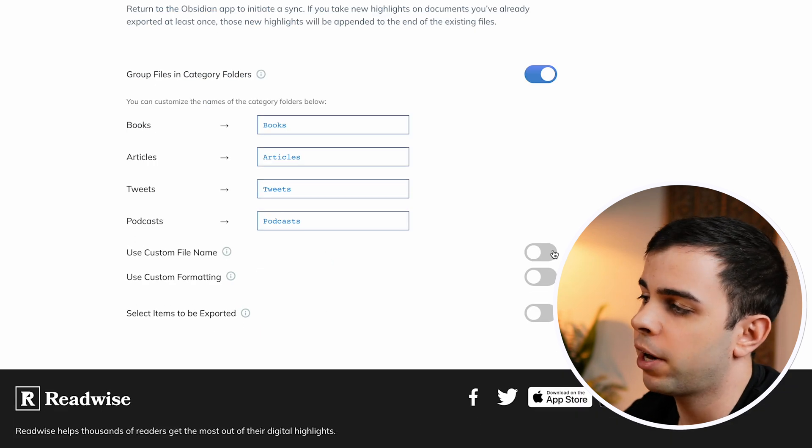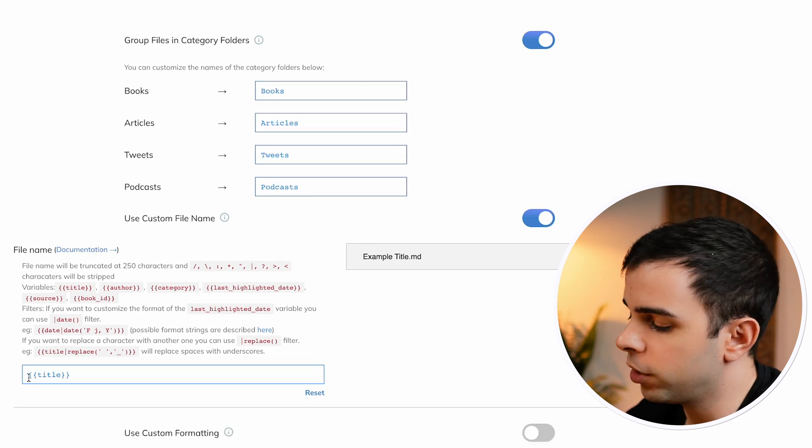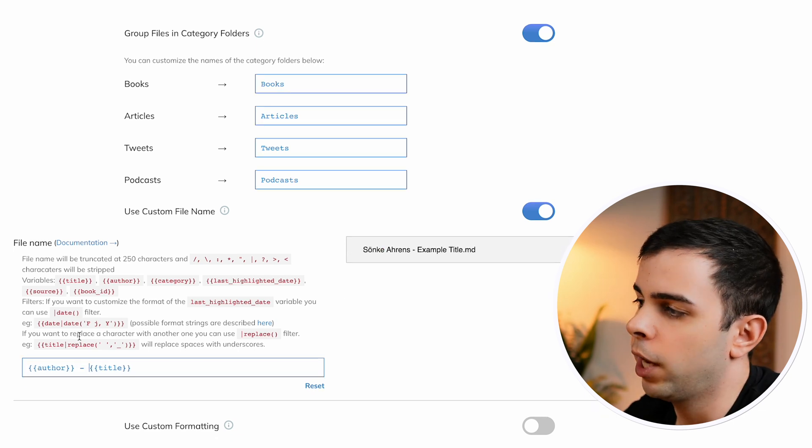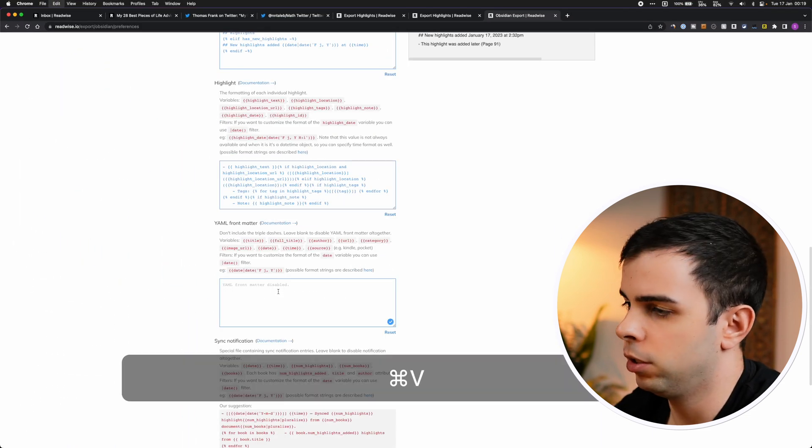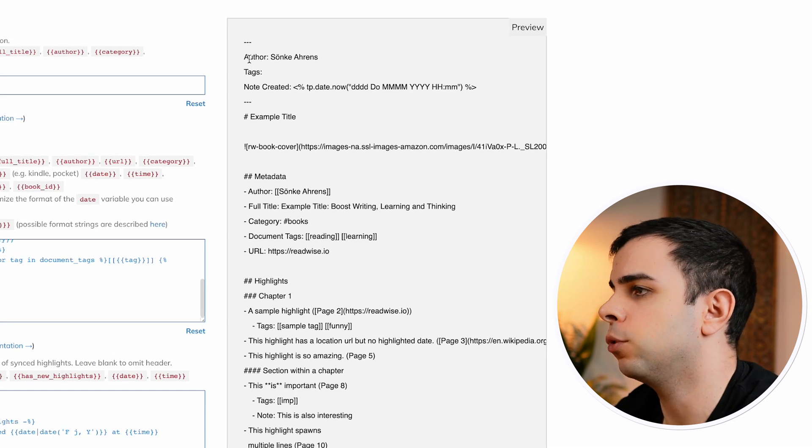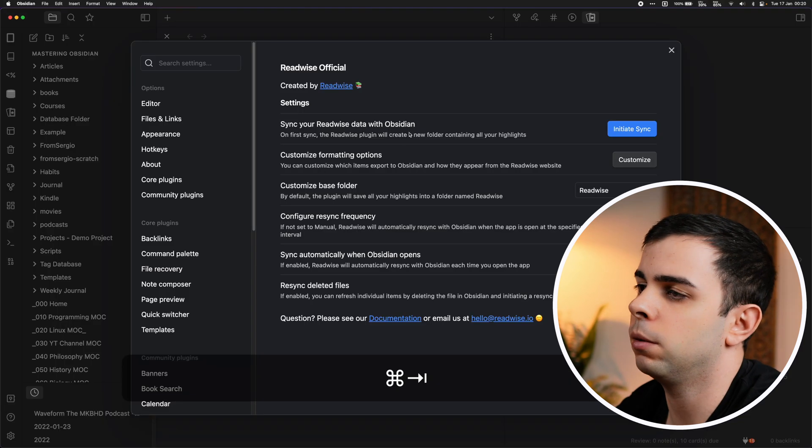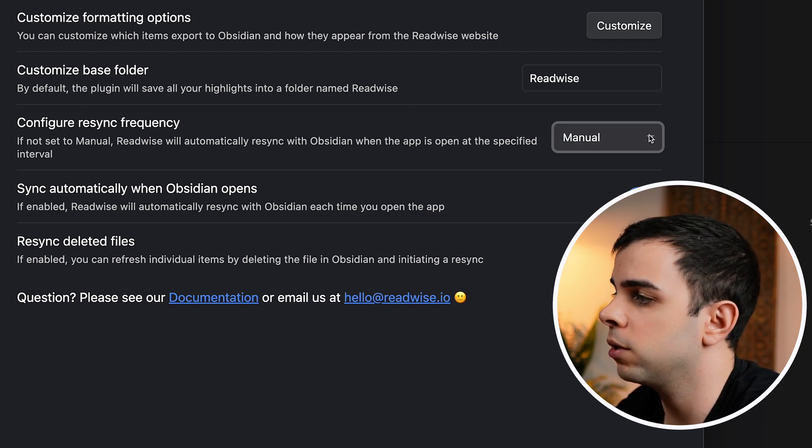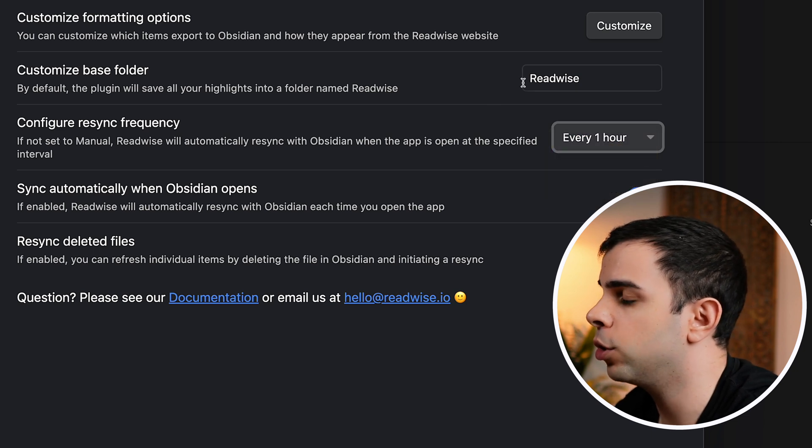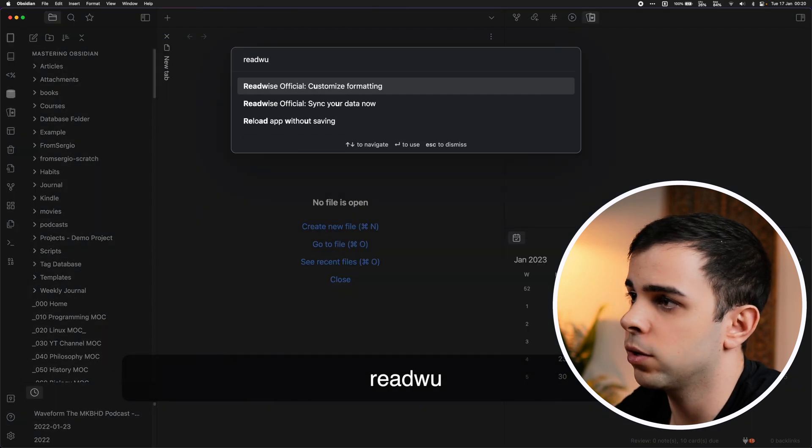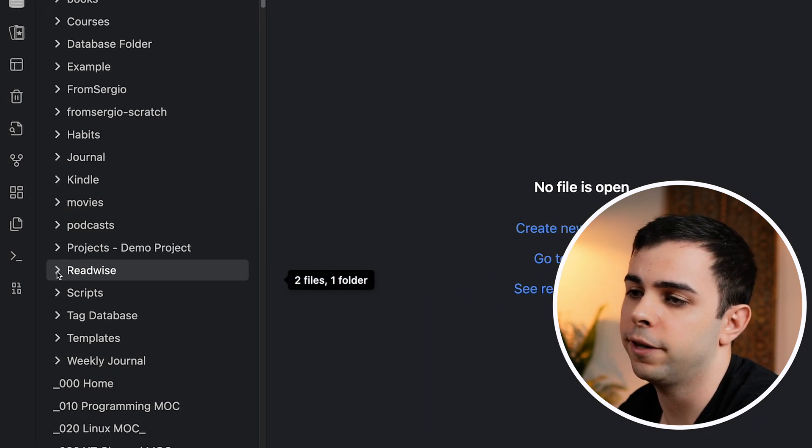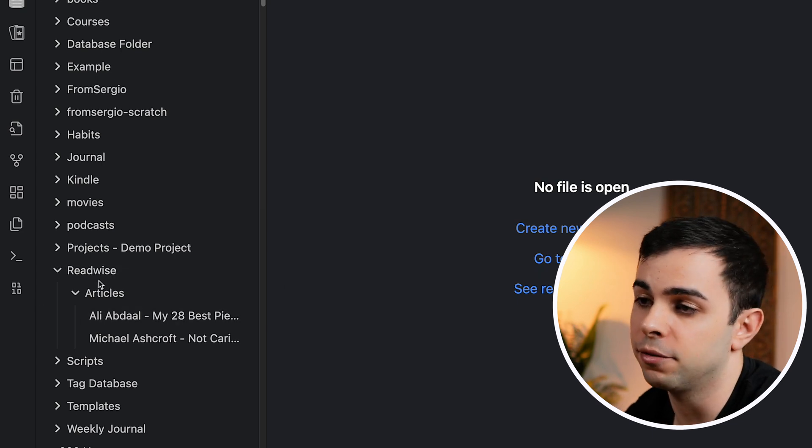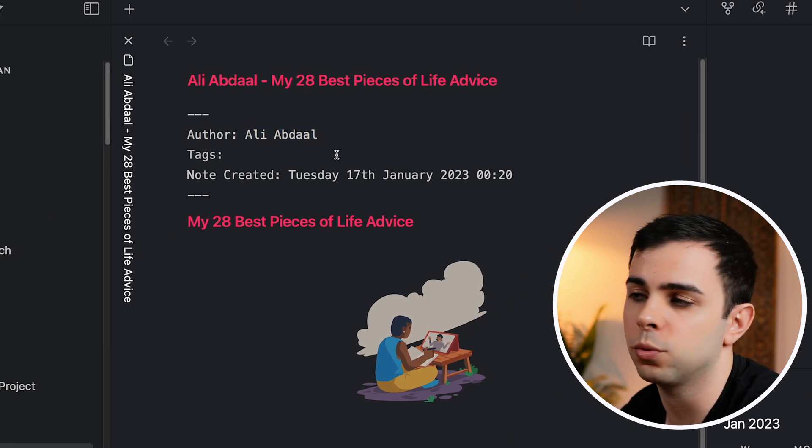And it's going to take us to the config page inside Readwise. By default, the plugin will create a folder called Readwise. And inside that folder, you'll have a subfolder for books, articles, tweets, and podcasts. We can have a custom file name. All I do here is add the author followed by title. I do have my own YAML frontmatter, which is this. So this will just create a YAML here for author tags and when this note was created. You can see we have an option here to configure resync frequency. I'll choose the smallest that they'll let me, which is one hour. But you can also activate it manually by pressing command P for command palette and sync your data now. As you can see, the YAML configuration was already applied as well.